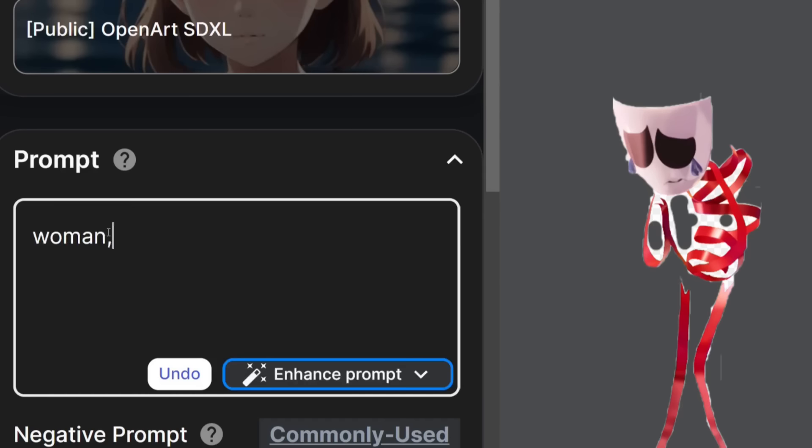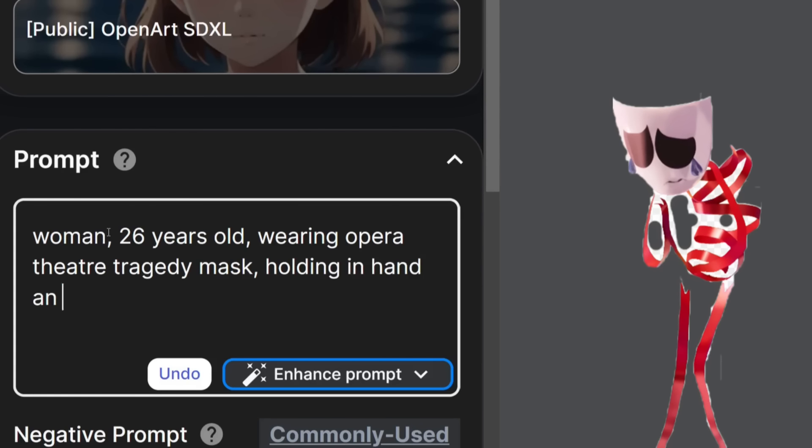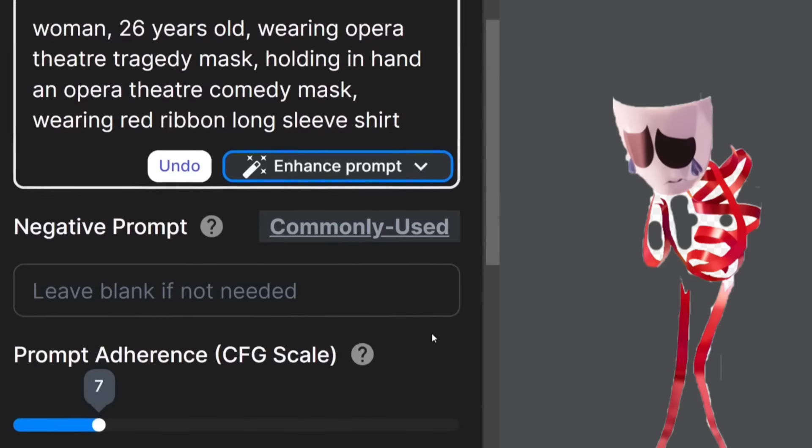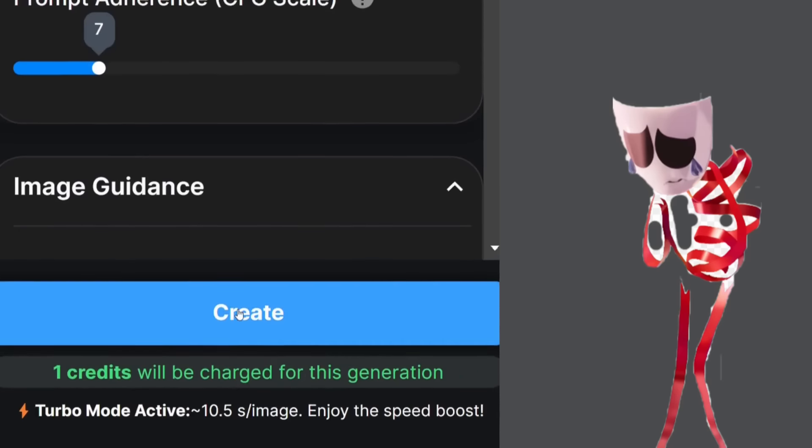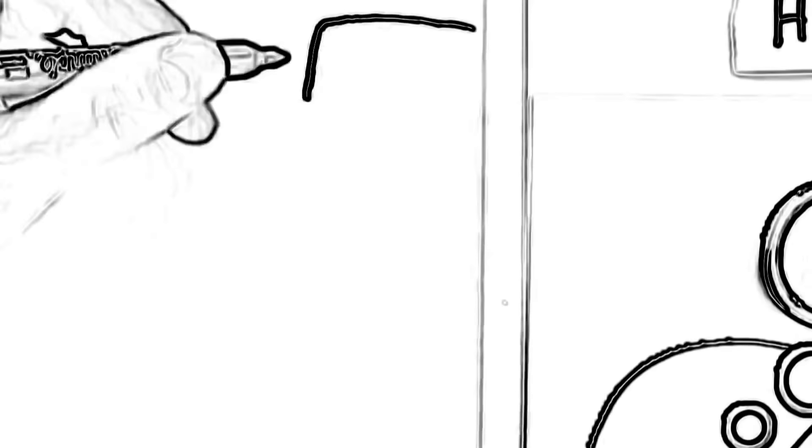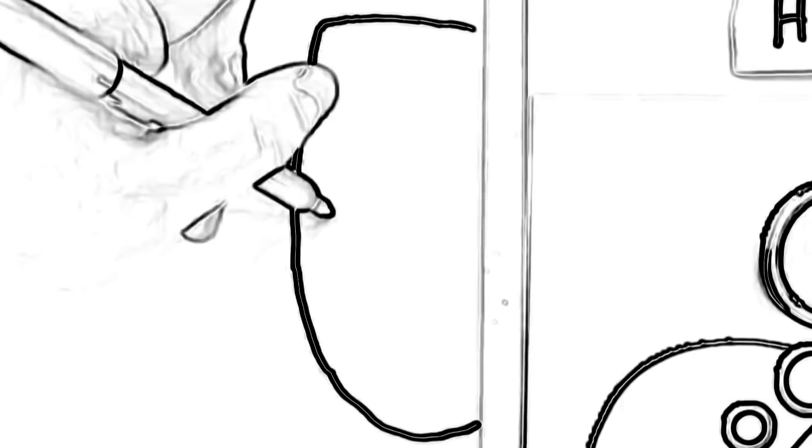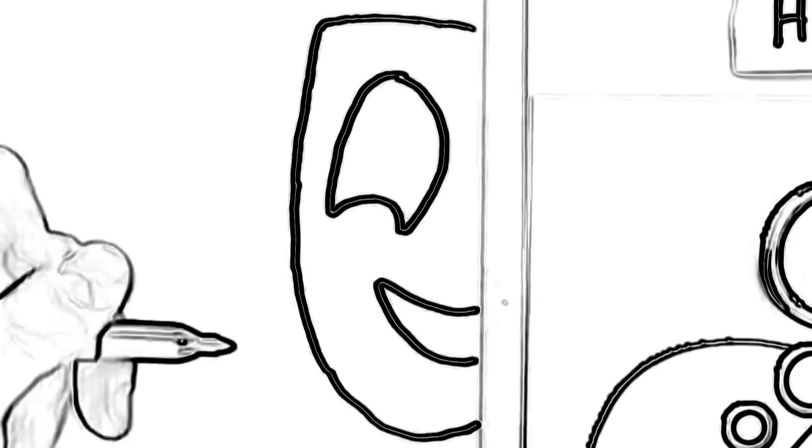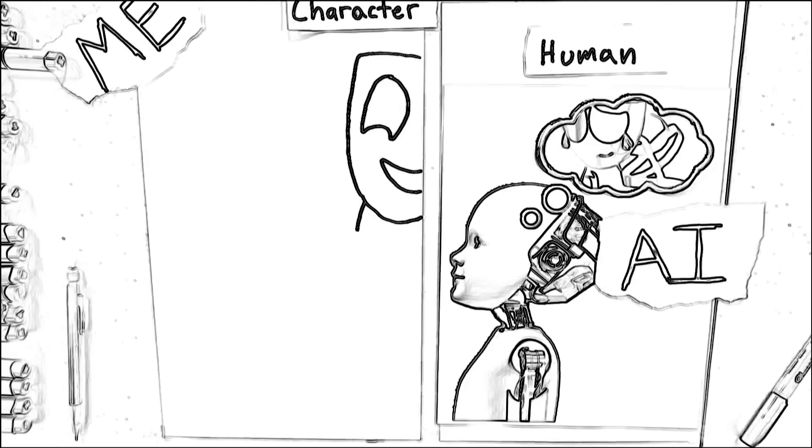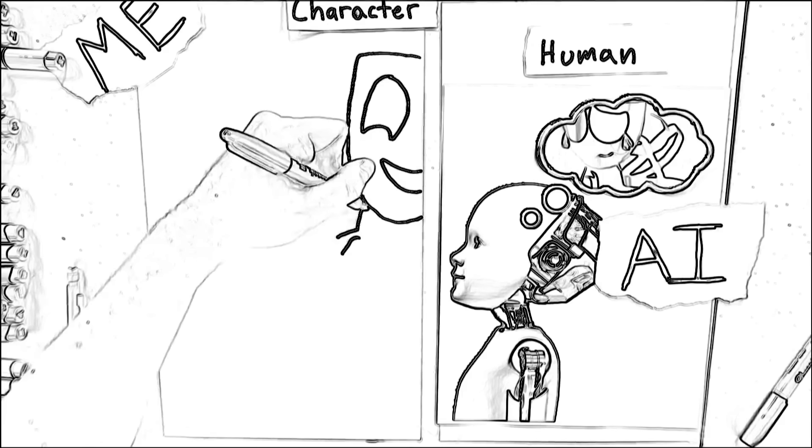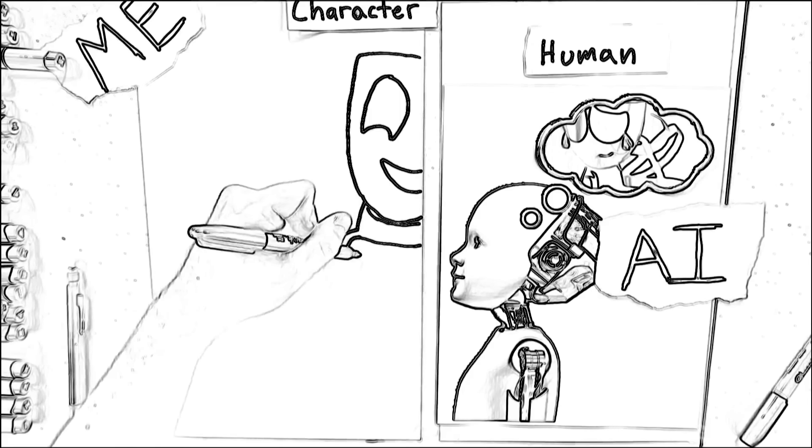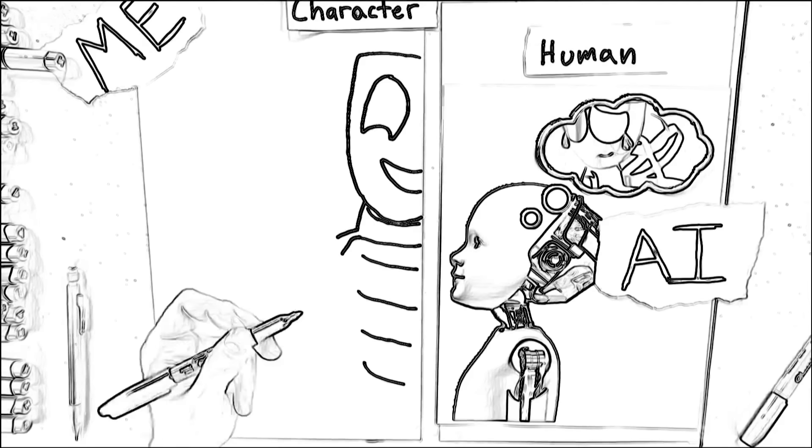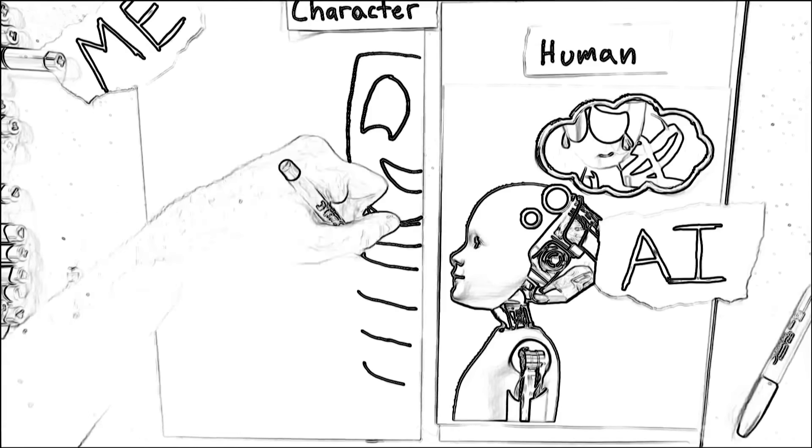Now we got Gangle. It says right here that Gangle is 26 years old, so I'm typing out woman 26 years old wearing opera theater tragedy mask while holding an opera theater comedy mask and wearing red ribbon long-sleeved shirt.